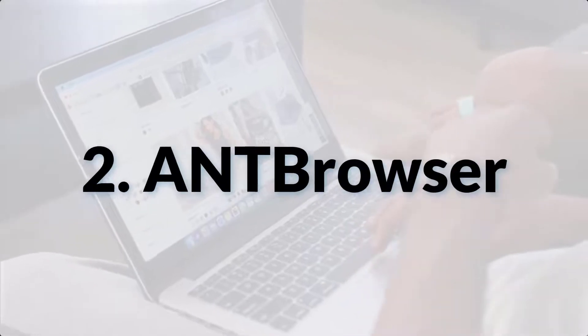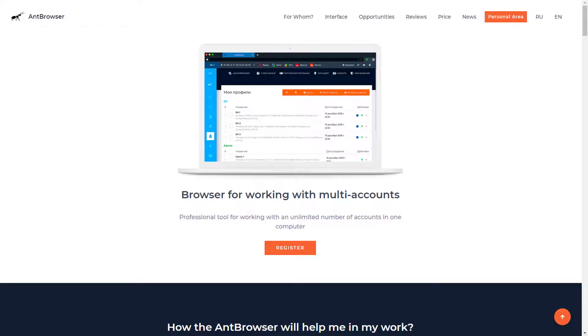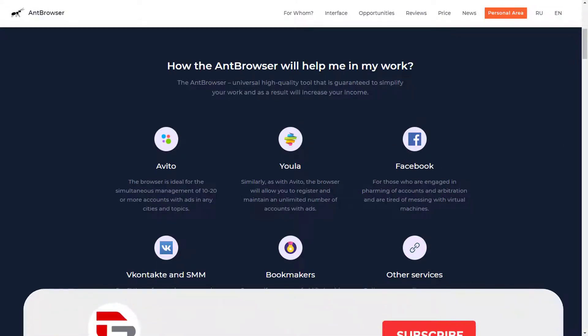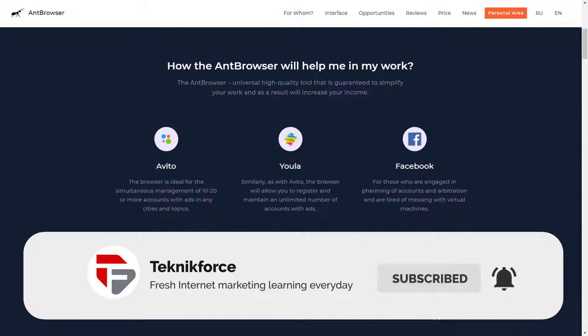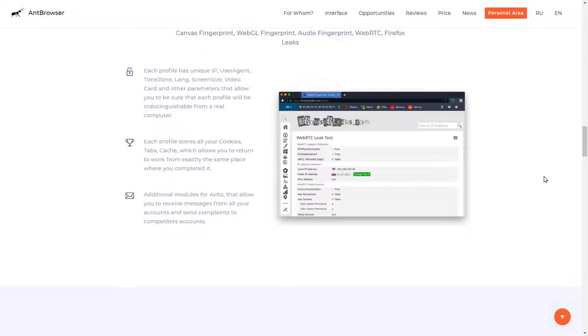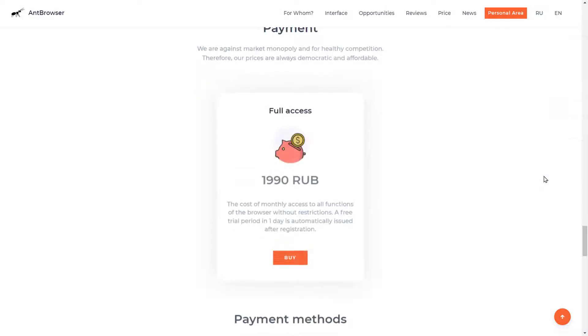Number two is Ant Browser. Ant Browser is an anti-detection browser specifically developed to perform various actions with multi-accounts. It works on the basis of Firefox and opens up the possibility to access profiles on any device. Each profile has a unique IP address and a specific list of parameters which creates a virtual real computer. The browser saves tabs, cache, and cookies so you can quickly return to previous work. Ant Browser helps with cloning profiles, managing proxies, and synchronizing data across devices. Plans start from $31.